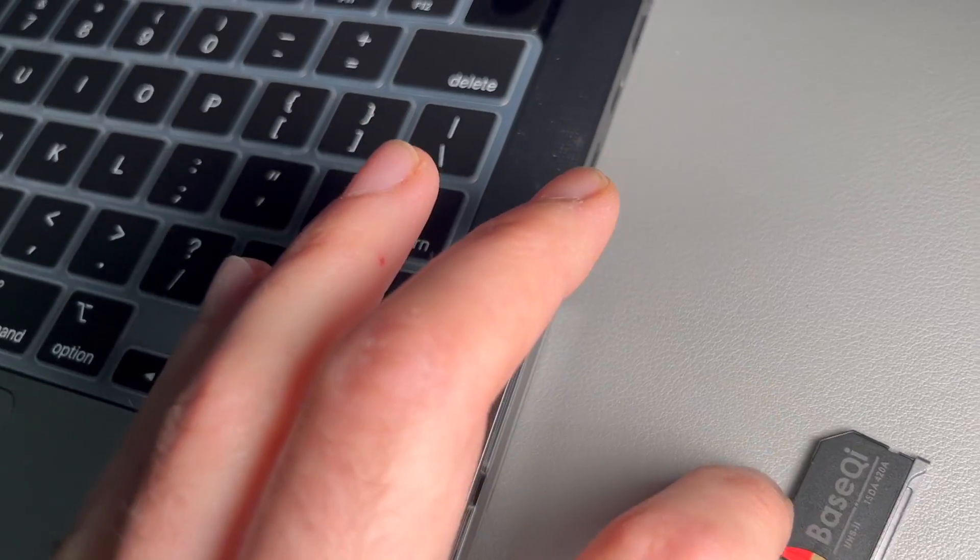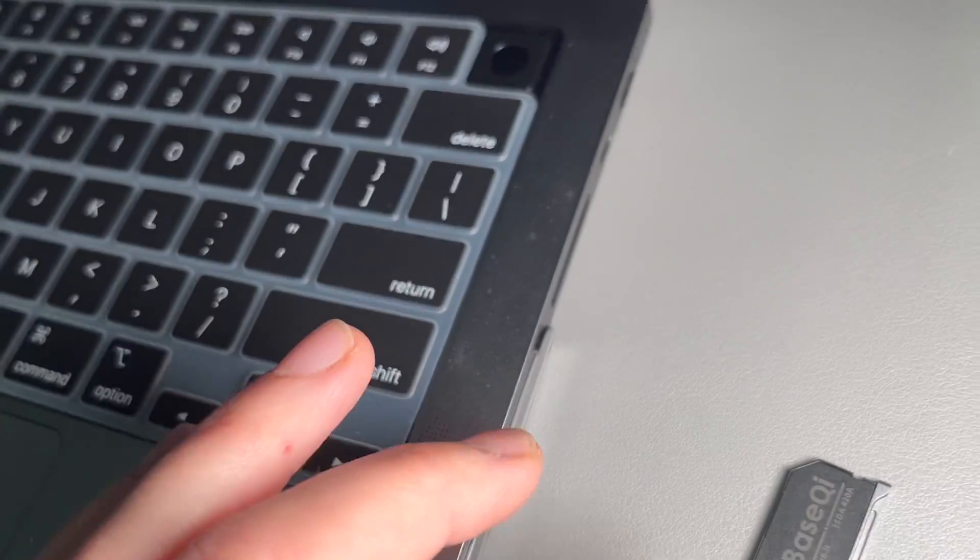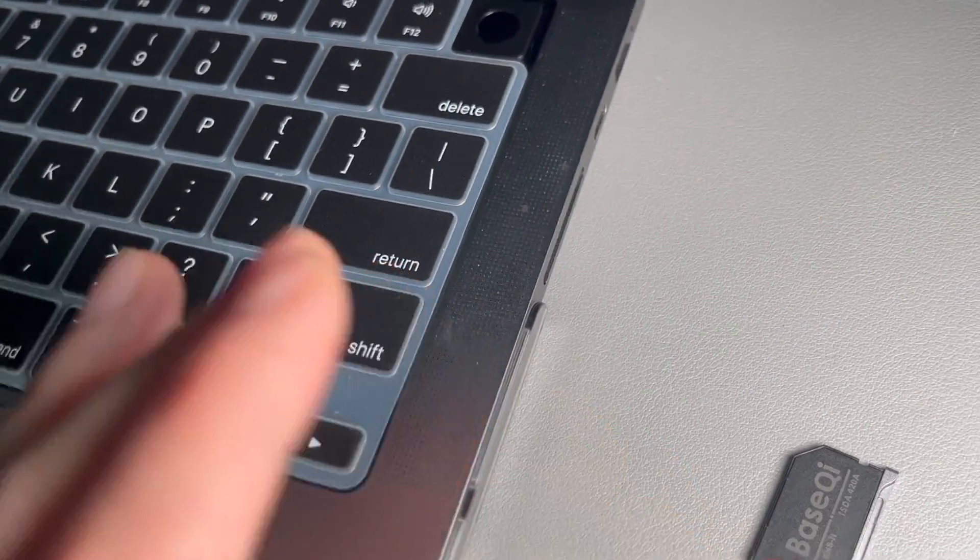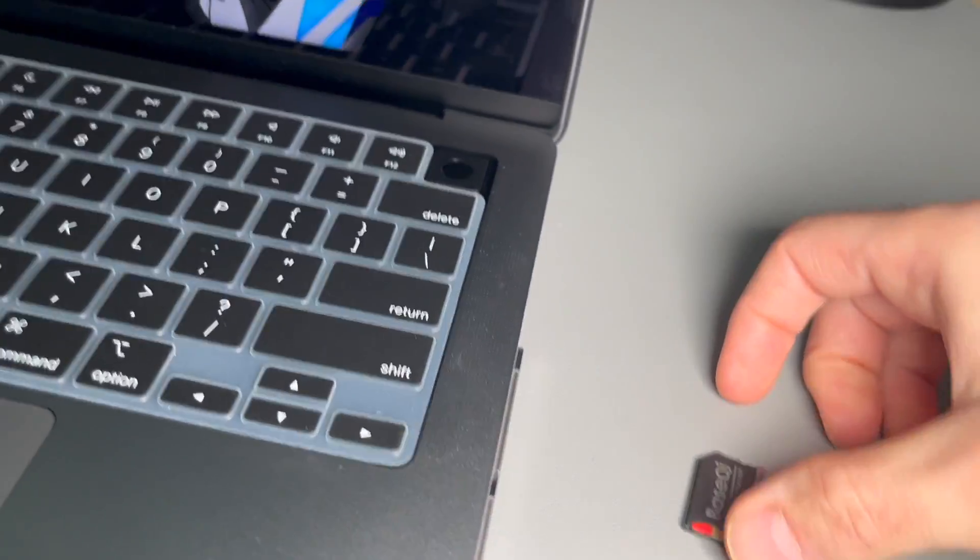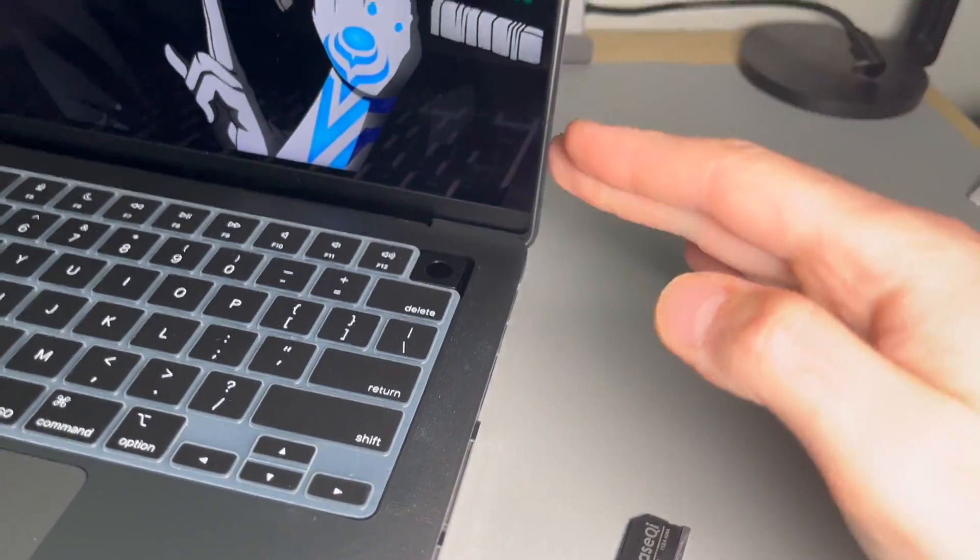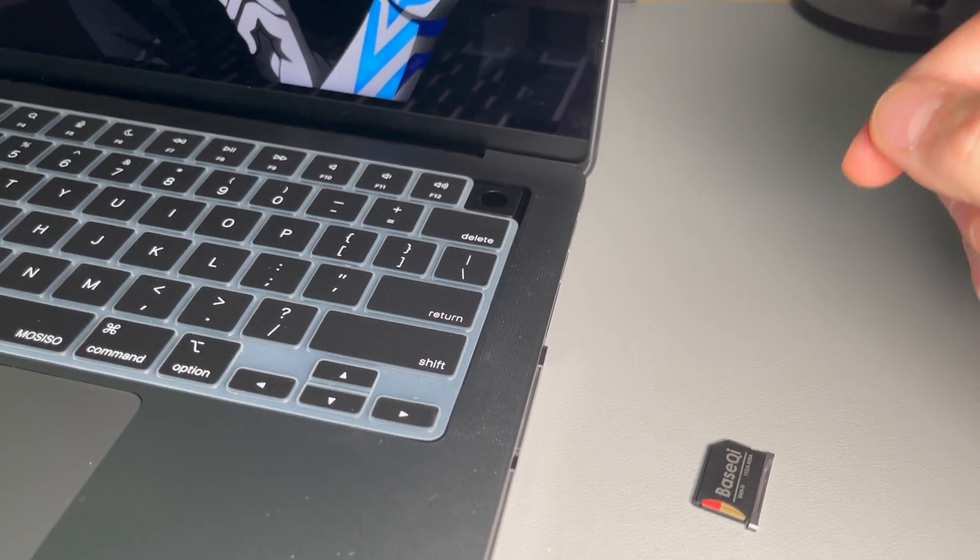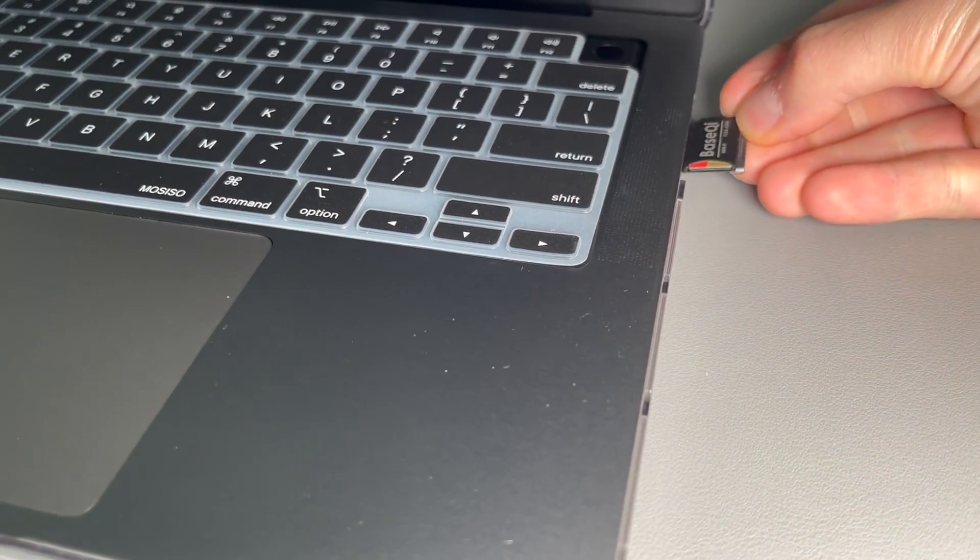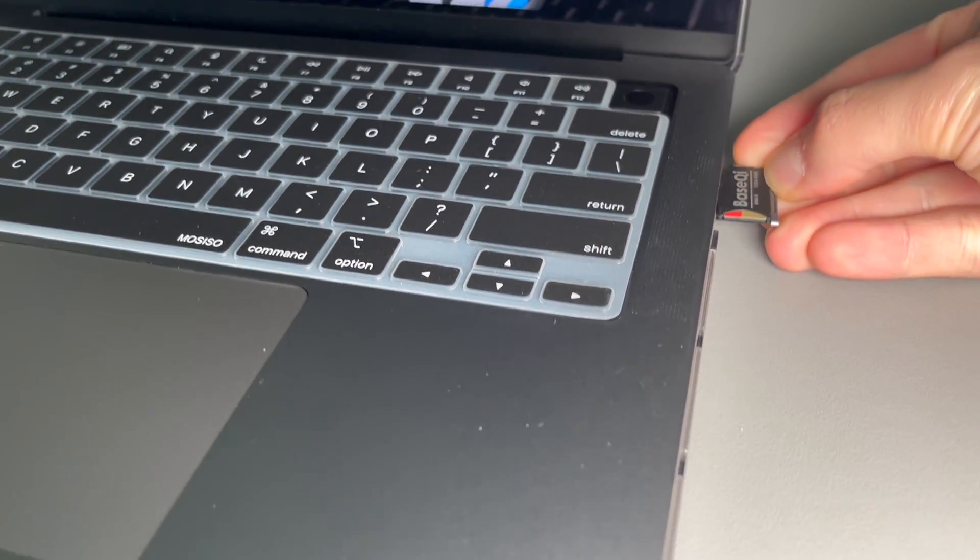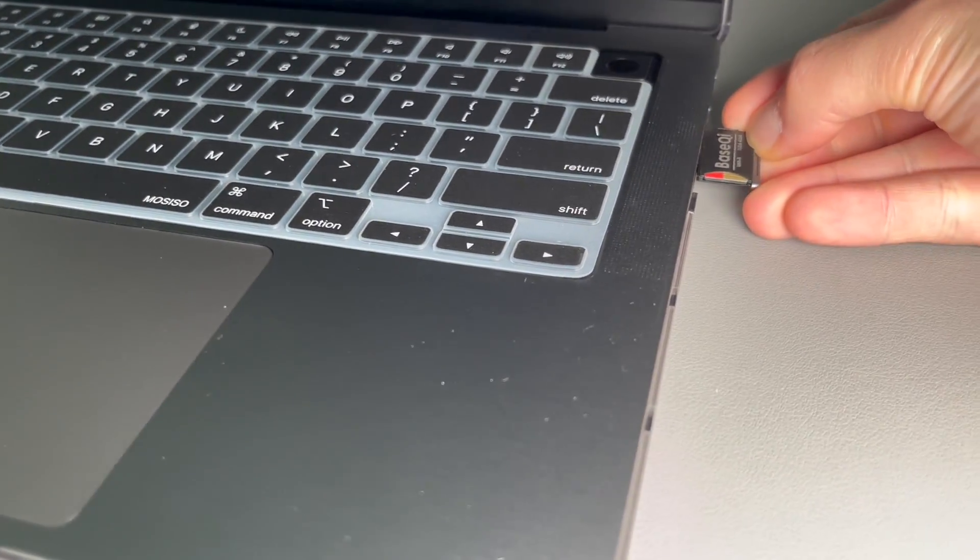I don't know if you want to keep it in there if you're going to take the micro SD card in and out that much. I'm planning on keeping this in for the majority of the time I have it, and I'll just recommend that when you take it out, take your time.